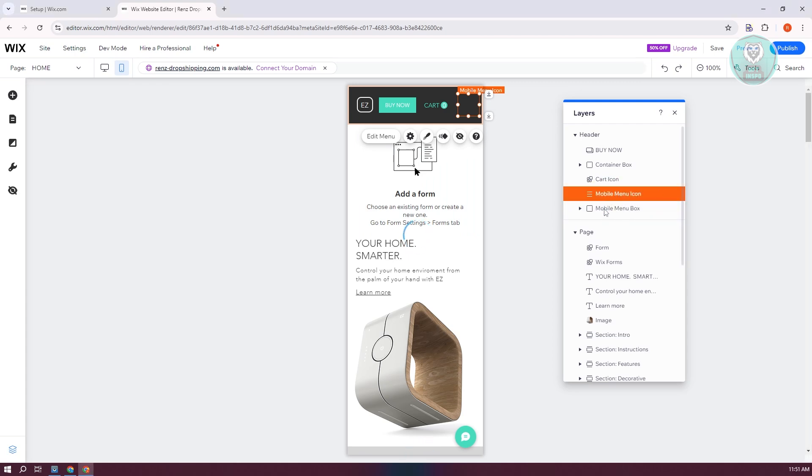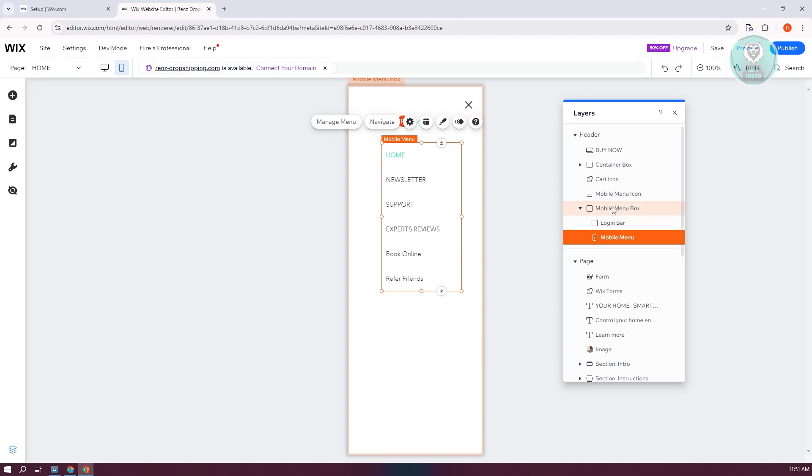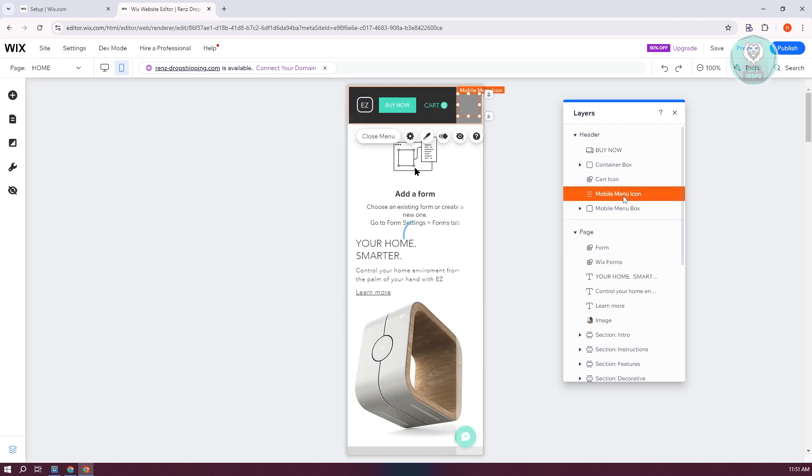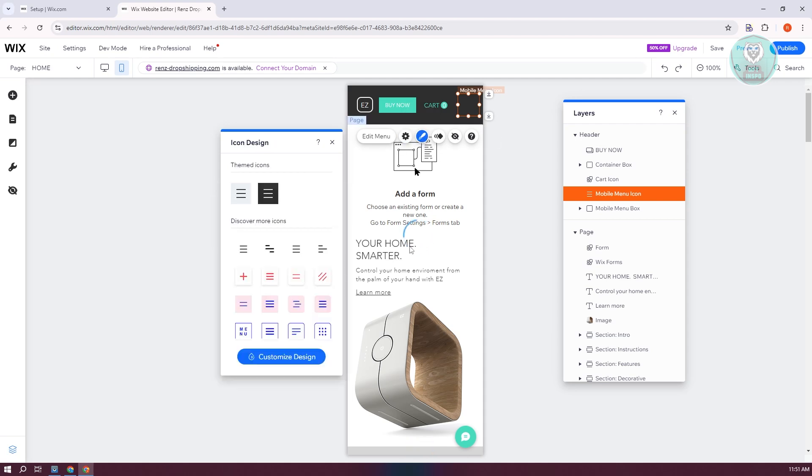In this case, let's go and reposition it at the above section for the mobile menu box. From here, you want to click on edit menu at the left side. So let me go back. You want to click on the settings icon and click on the design.